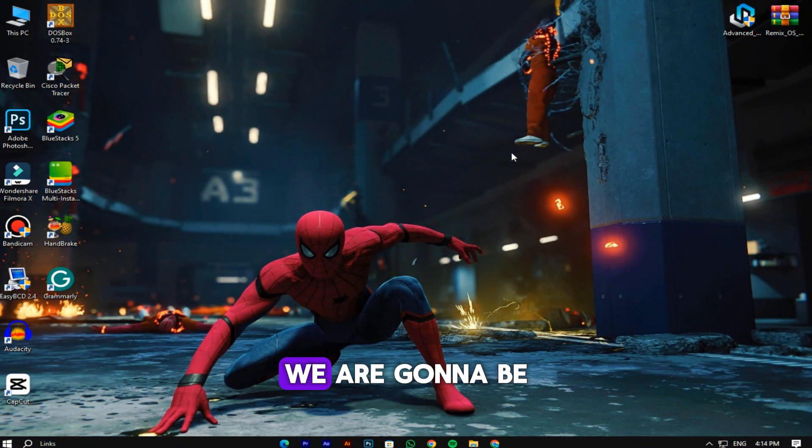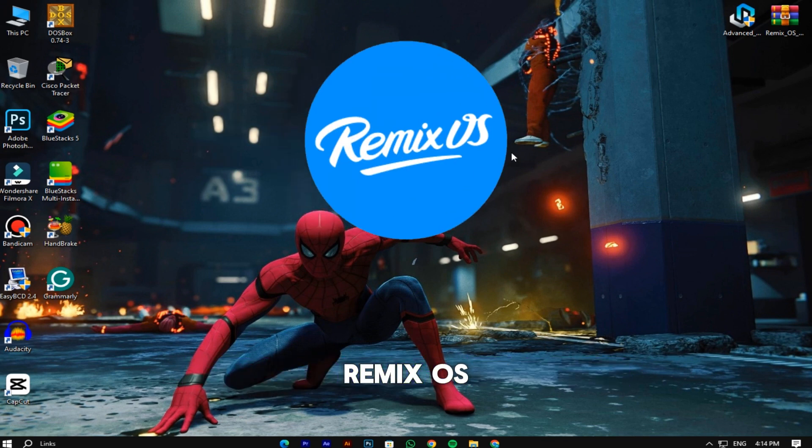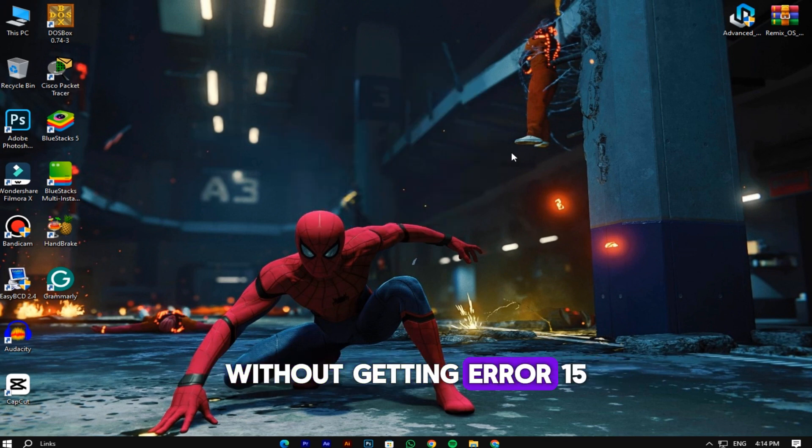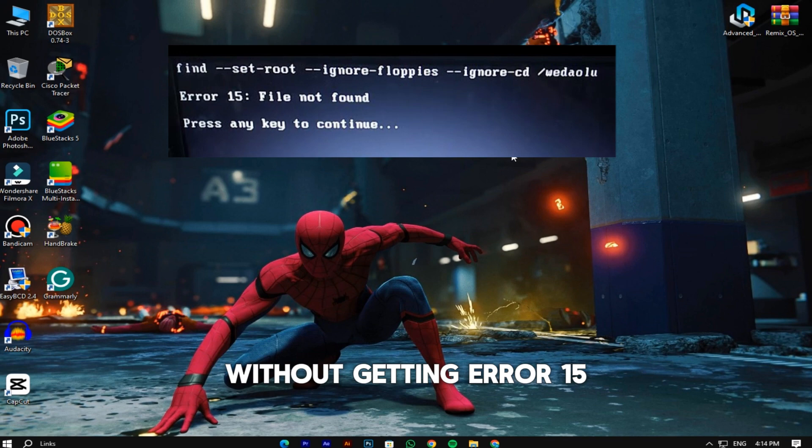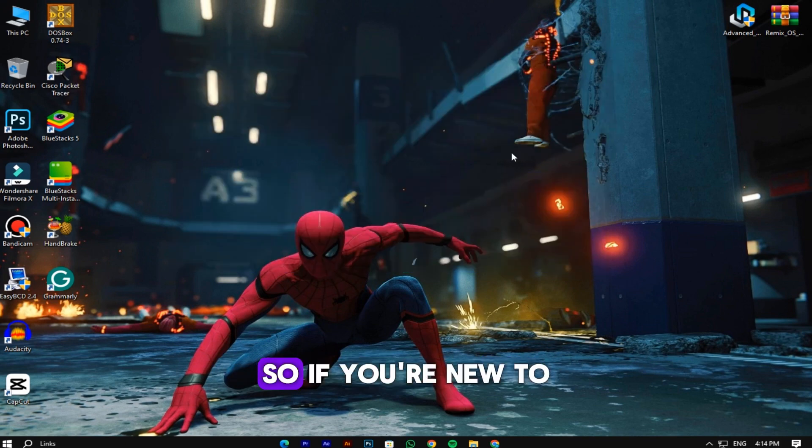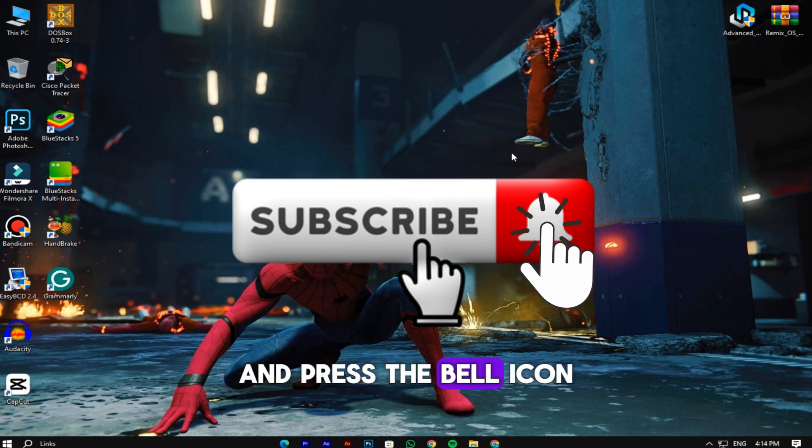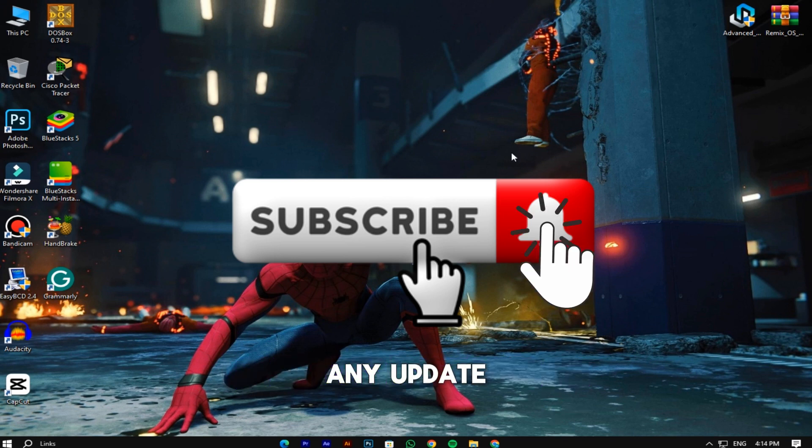In today's video we're gonna be talking about how to install Remix OS in your PC without getting error 15 or any other kind of error. So if you're new to my channel, make sure to subscribe and press the bell icon so you never miss any update.